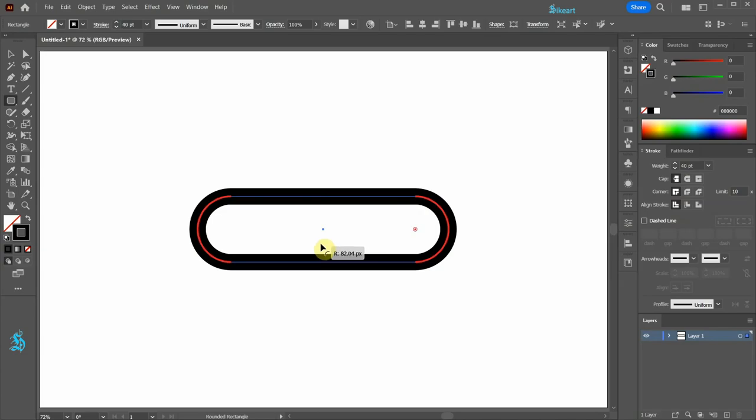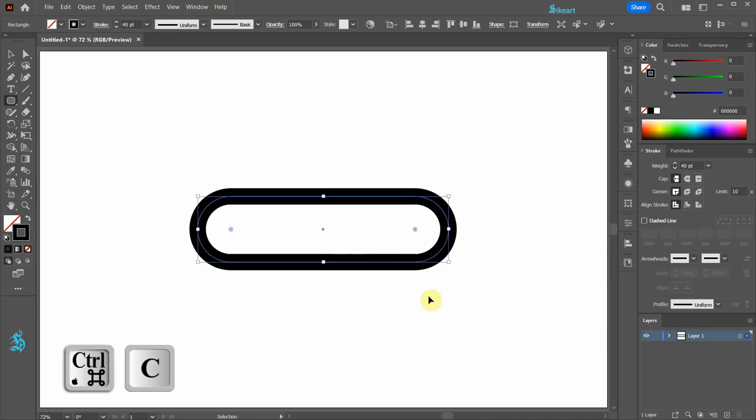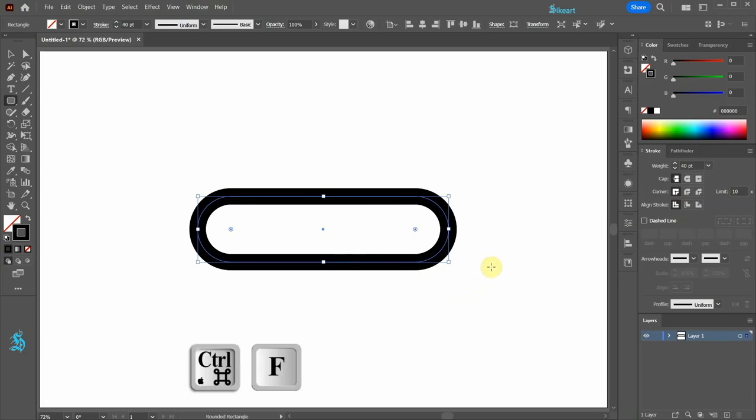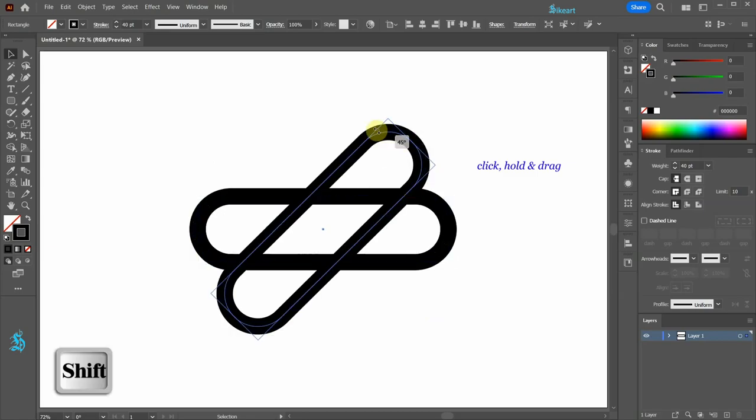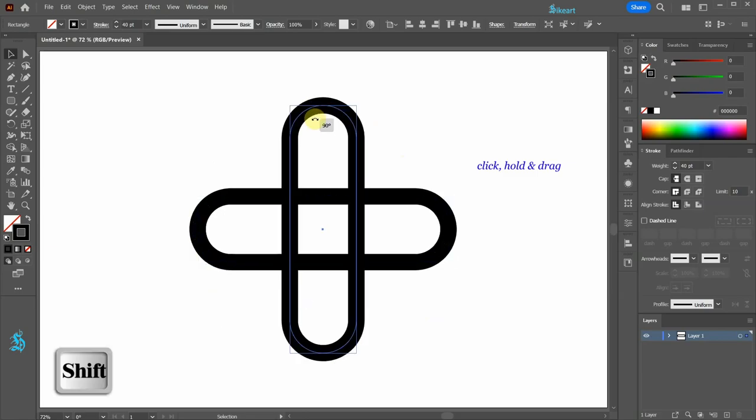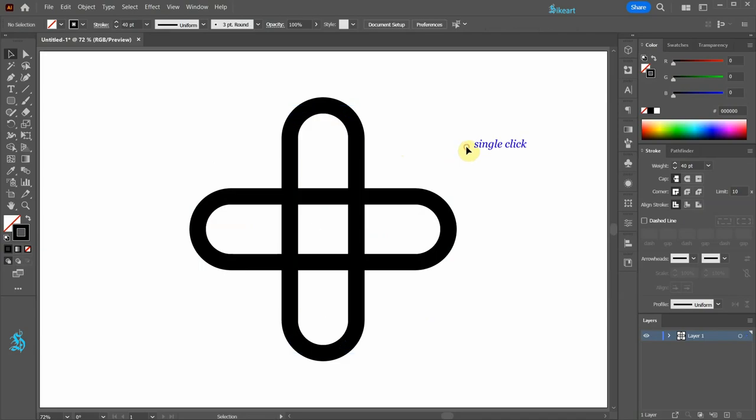Let's create a copy. Press CTRL and C keys on your keyboard to copy it and CTRL F to paste it in front. Now click on this corner and drag it up to rotate it by 90 degrees. Click away to deselect.